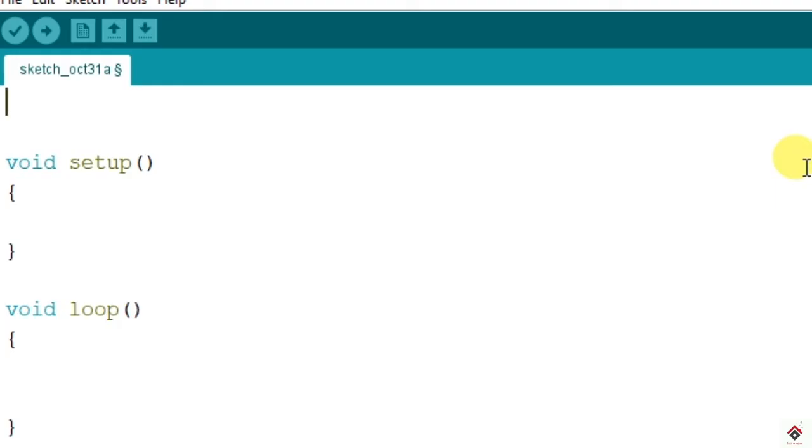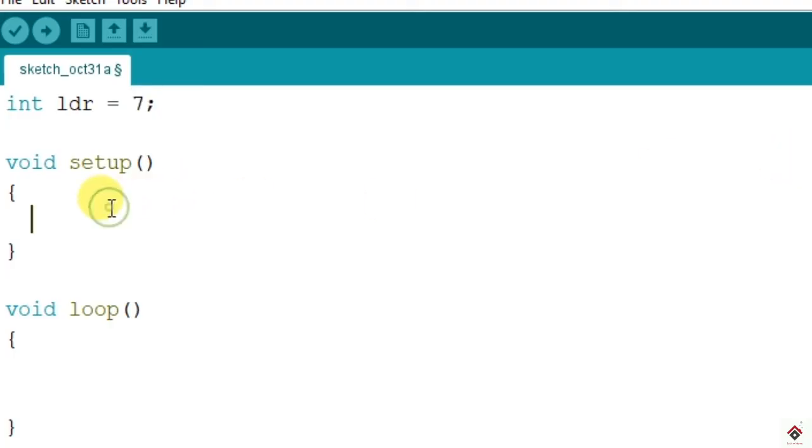We'll start with the coding. First we'll declare the sensor connected to pin 7 with int data type. I'll give the name as LDR connected to 7, and this is an input pin, so inside setup we'll make this pin as input using pinMode.